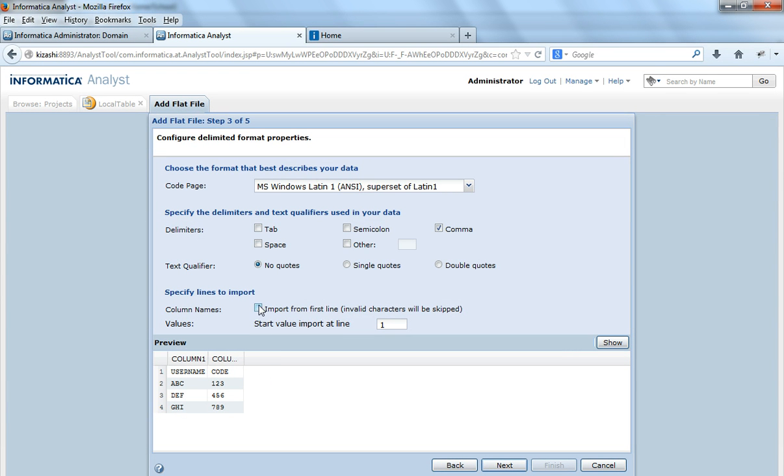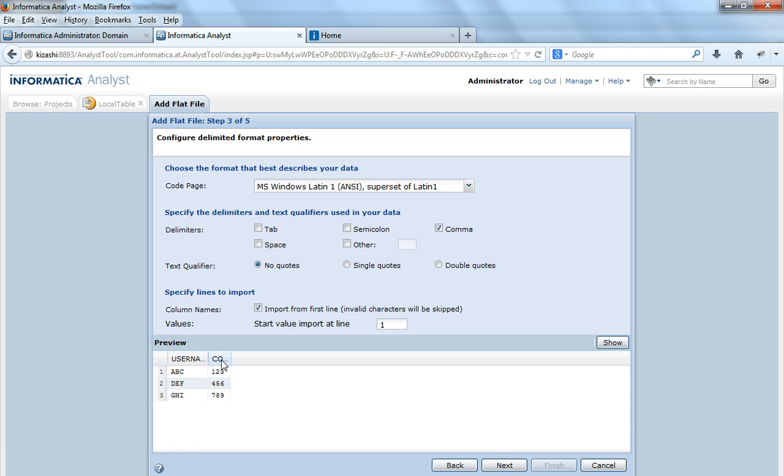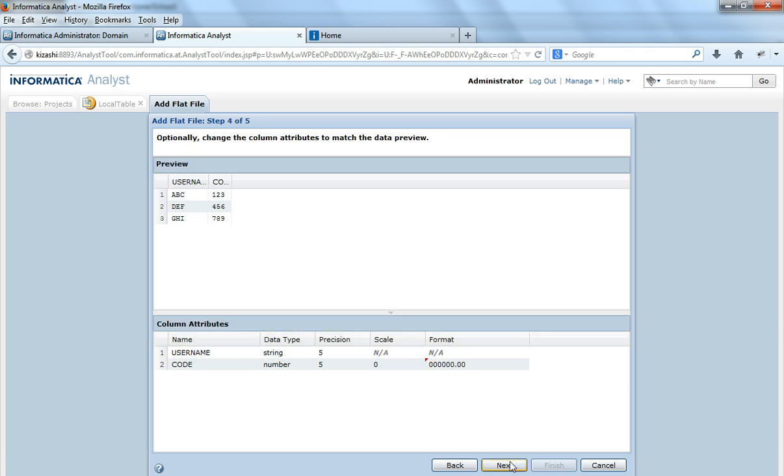So that data comes here. Now again I will say import column names from the first line and I will say show. OK. Now the column names appear from the first line.